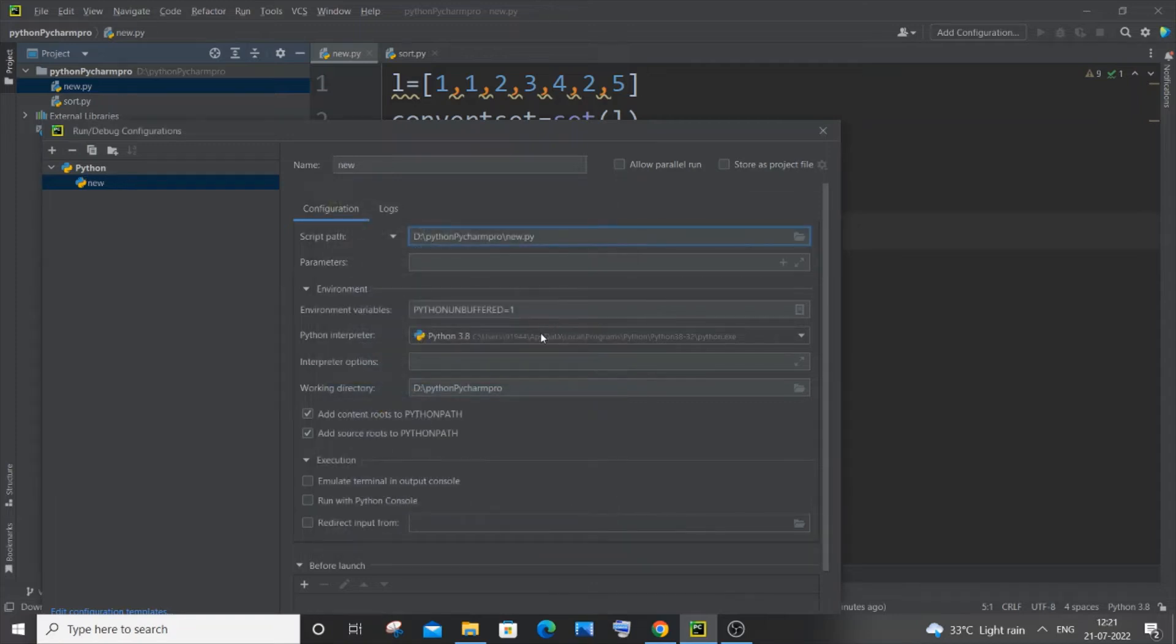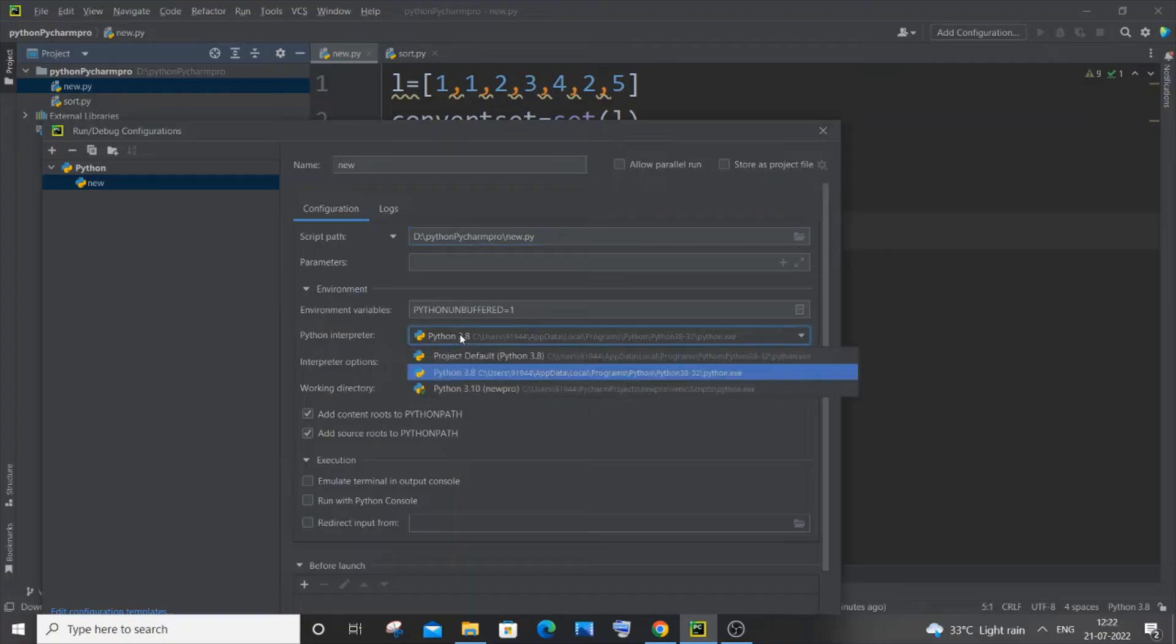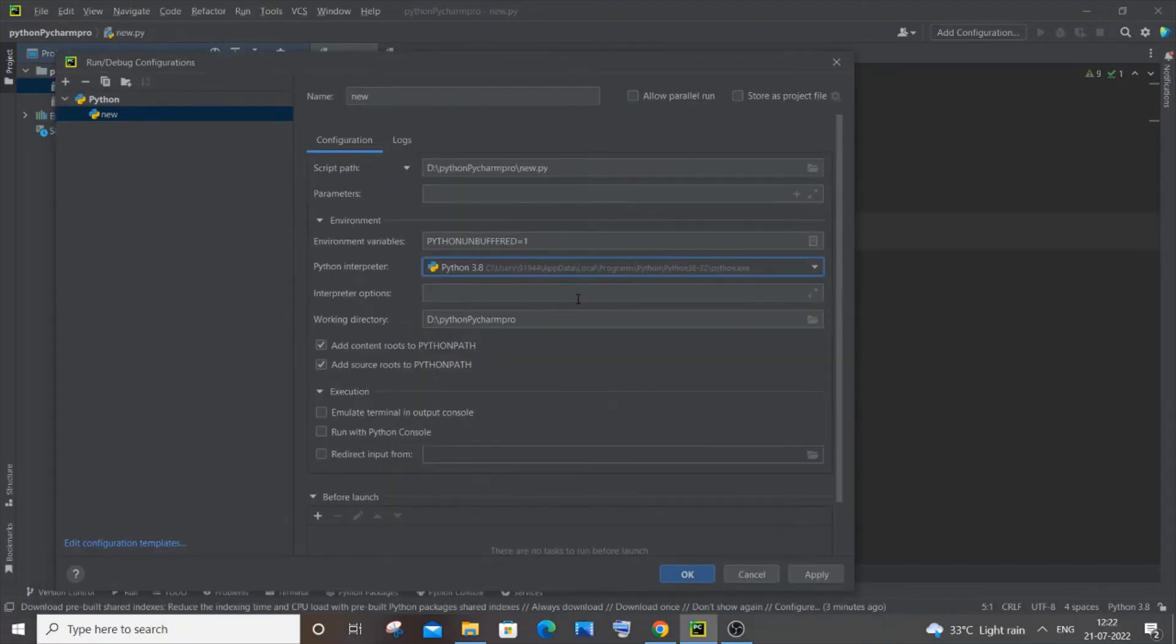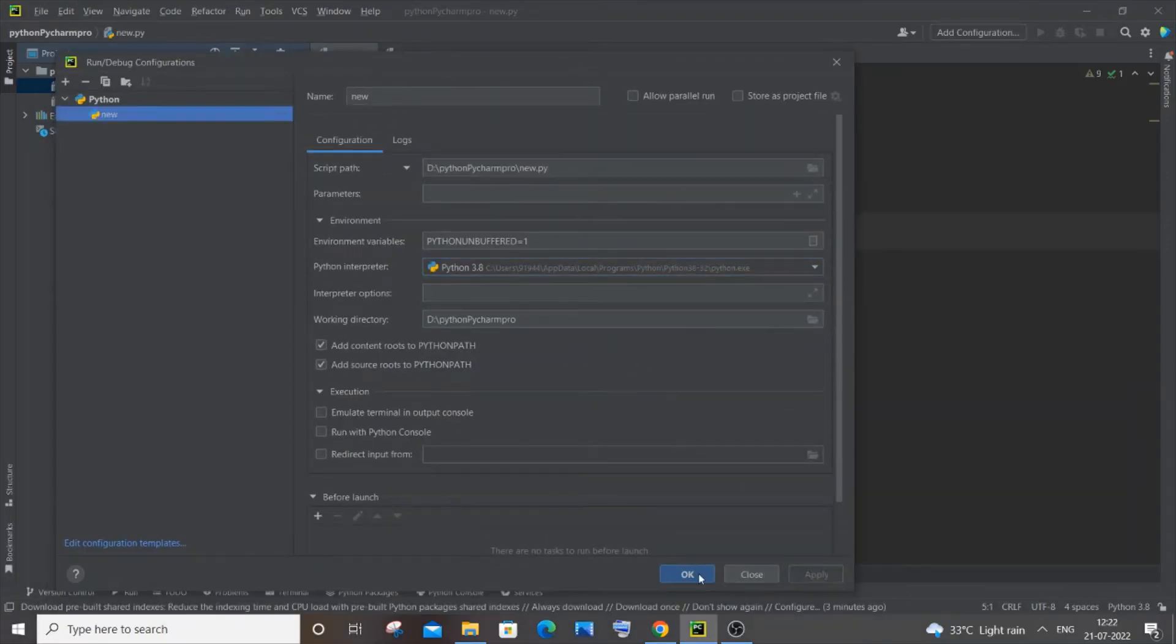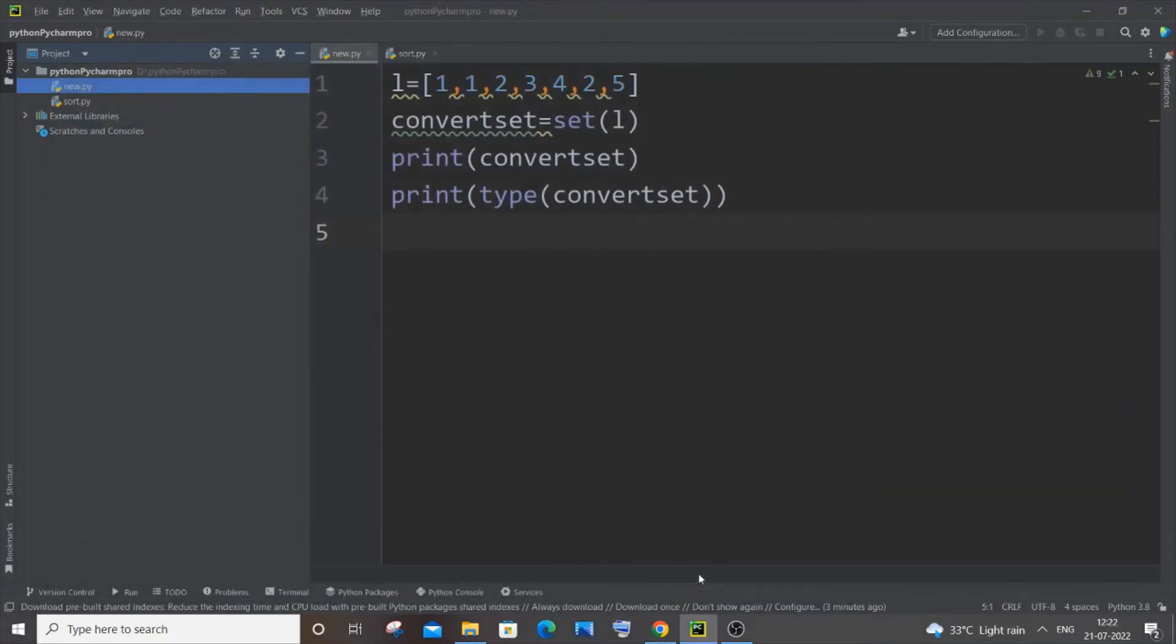And you need to also mention your Python interpreter. Sometimes it will be getting automatically added over here, but if it isn't, you need to just go and manually add it. So after doing these two things, I think the rest are okay. We can just click on Apply and OK as well.